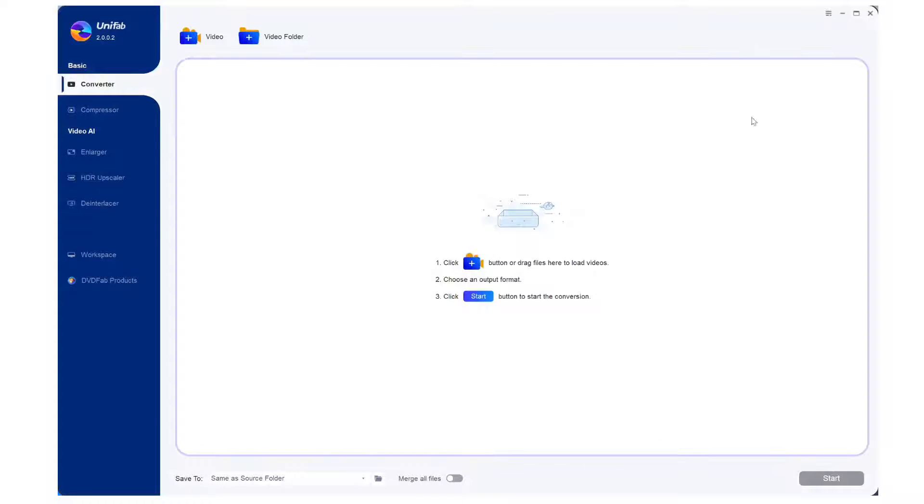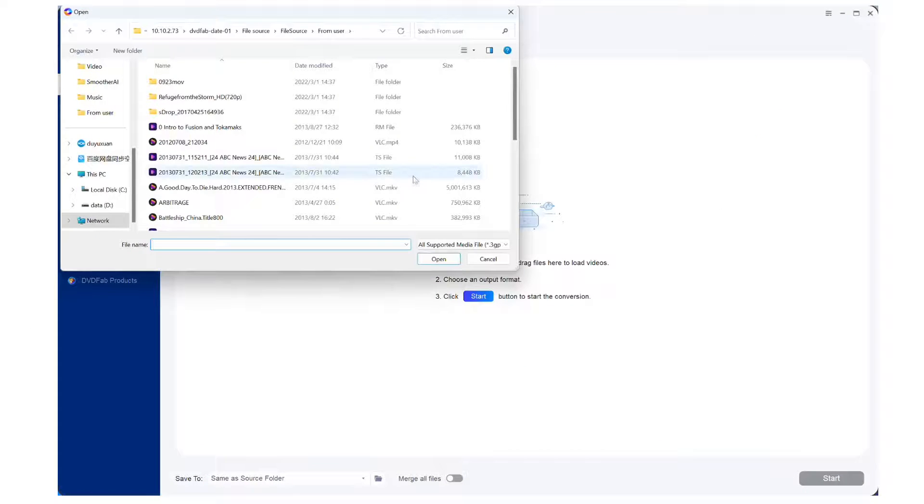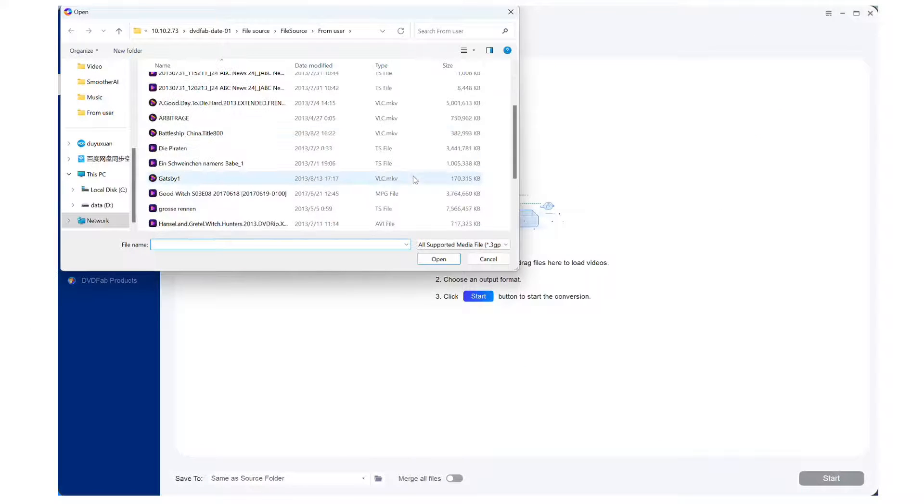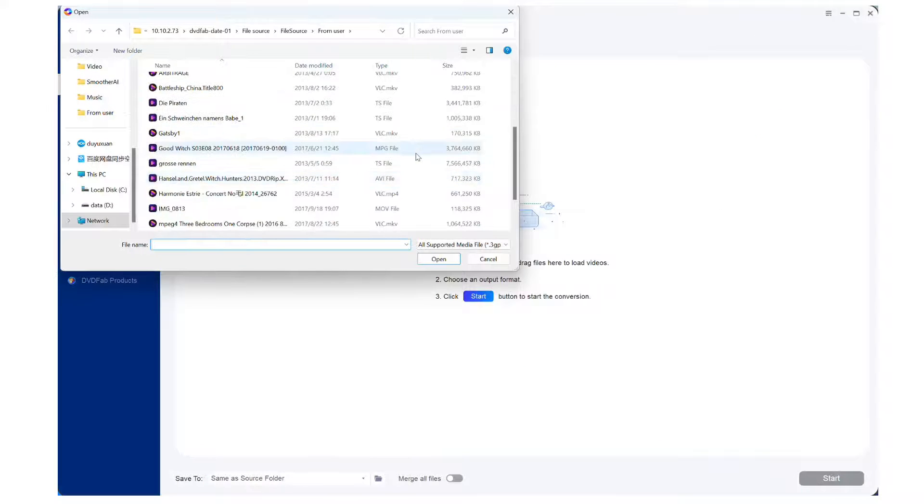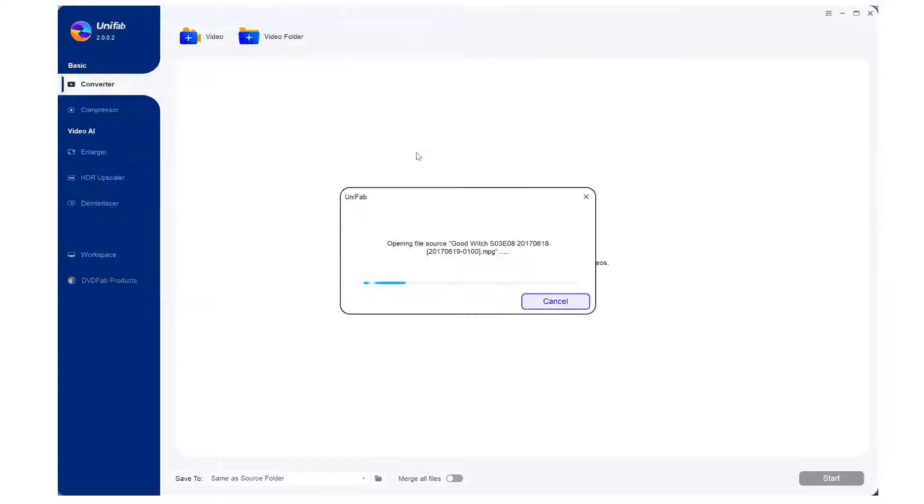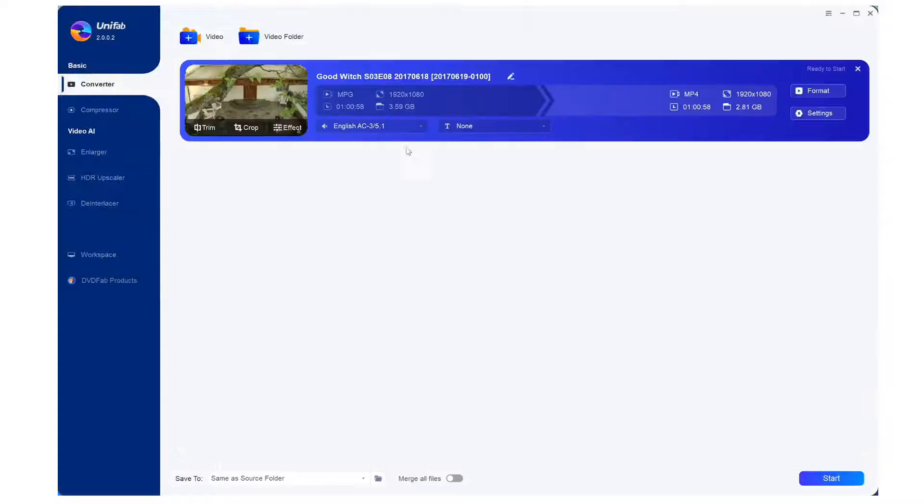Step 1. After opening the Unifab Video Converter, add the MPG file you need to convert from your computer storage.